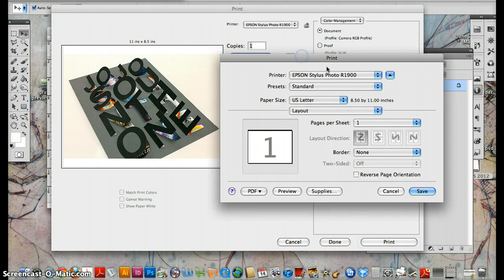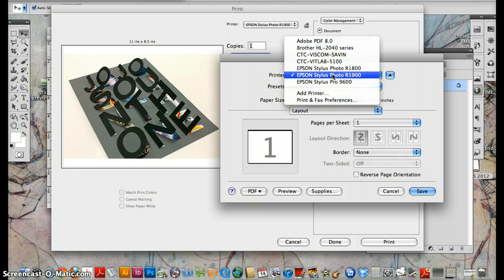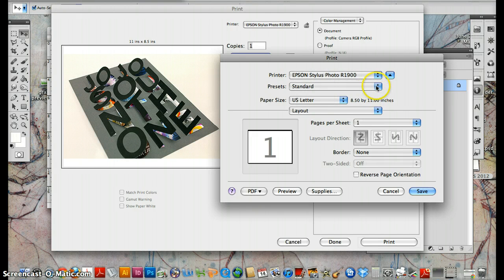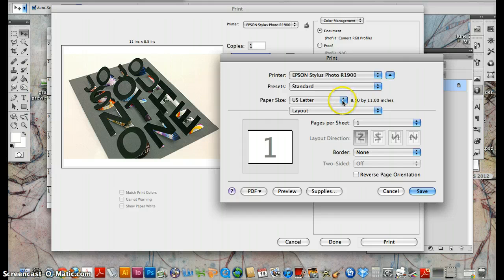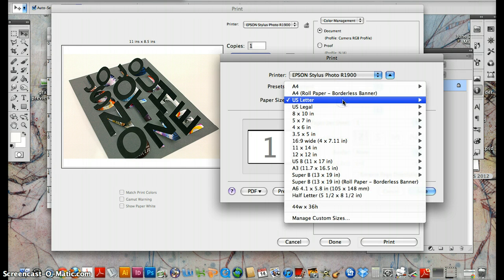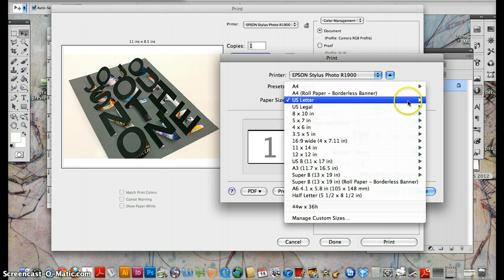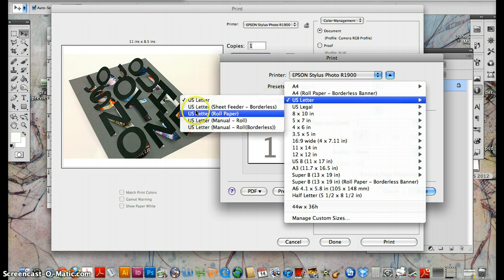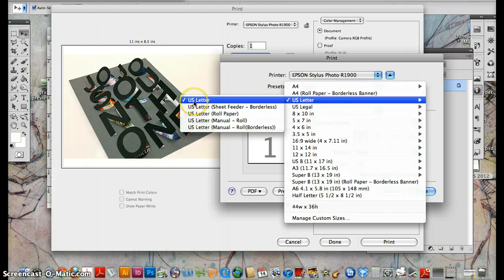Again, make sure that this is, click is on R1900. Standard presets, don't worry about that. US letter, that's basically your 8 and a half by 11 sheet. That's the one you want.